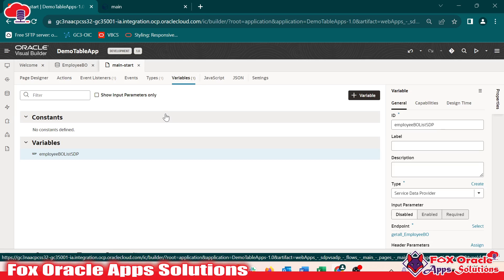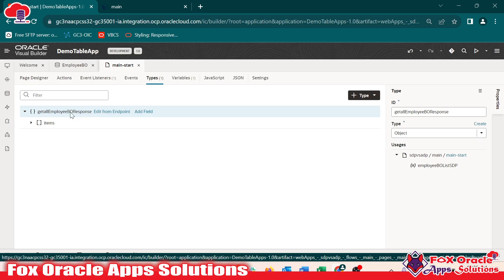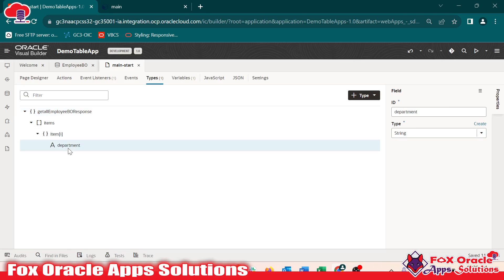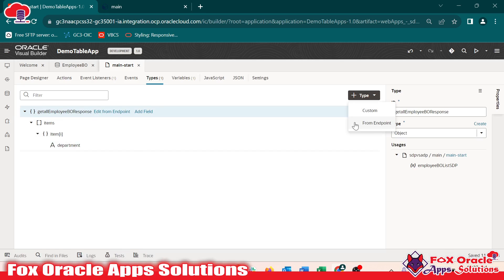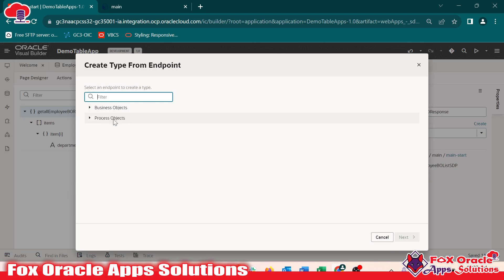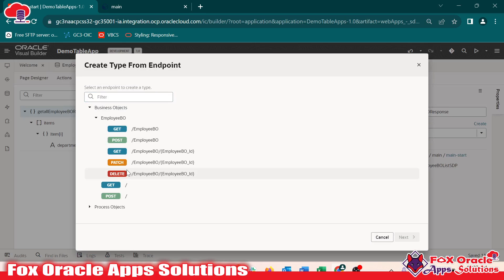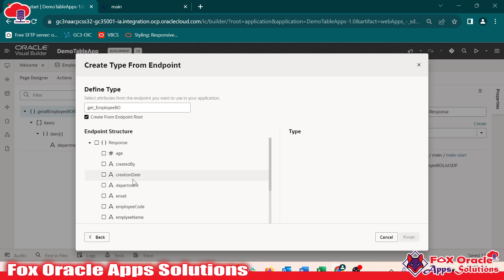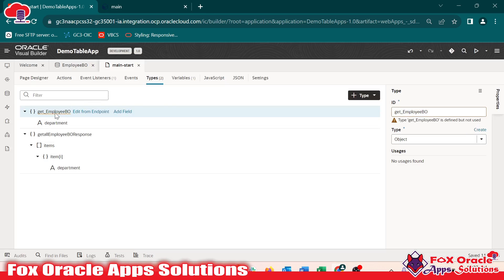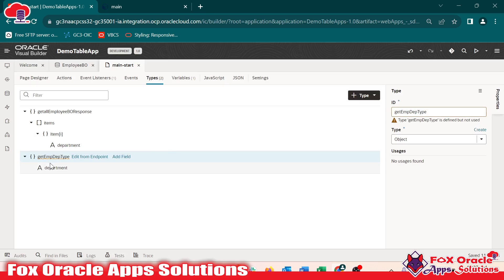What kind of type will the array variable be? As you can see here, a type was created as 'items' and that items type has the endpoint department. The same way I will create one variable. Click here on type, go to 'from endpoint', select the business object — I want to get the data. As I know I am going to create an array variable, I will select 'get one'. Next, I will give only the department column, so that the array variable will have only the department column. Go finish. Now you can see the new type is created — 'Get Employee BO'. I will change the name to 'Get Emp Department Type'. So now a new type is created.